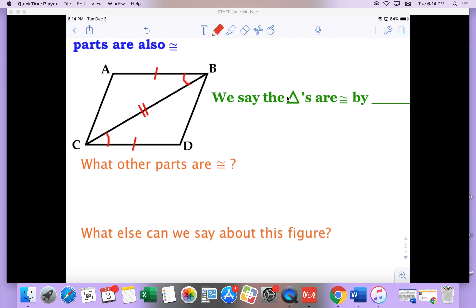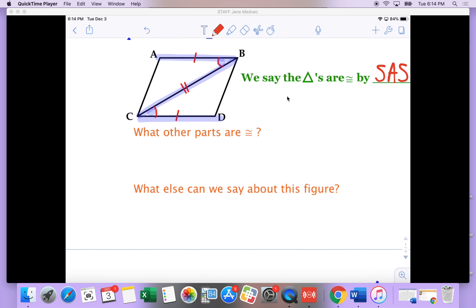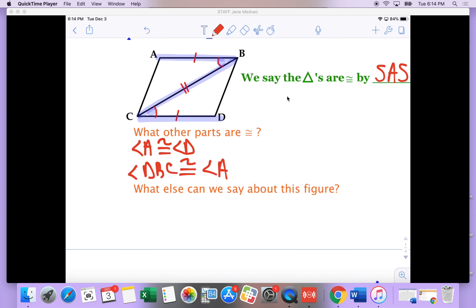For example, if I take a look at this, I know that these two are congruent because I've got a side, I have an angle, and I have a side that they share in common. So this is going to be side-angle-side. Once I know that these two triangles are congruent, I can say other parts of them are congruent. So I can say angle A is congruent to angle D, angle DBC is congruent to angle ACB, and line segment AC is congruent to line segment DB.